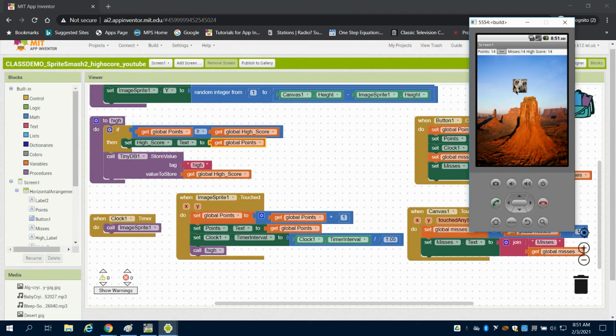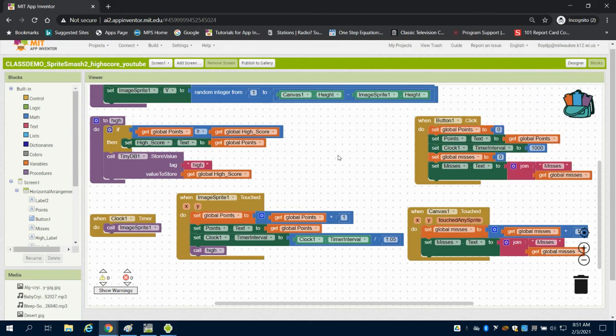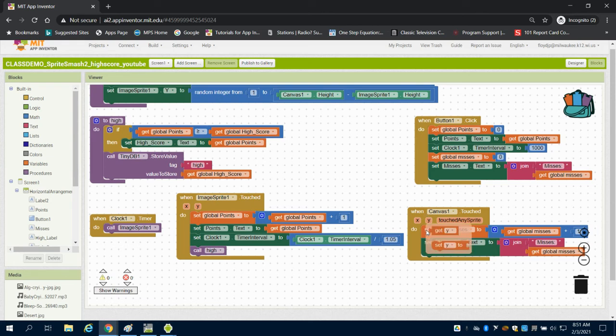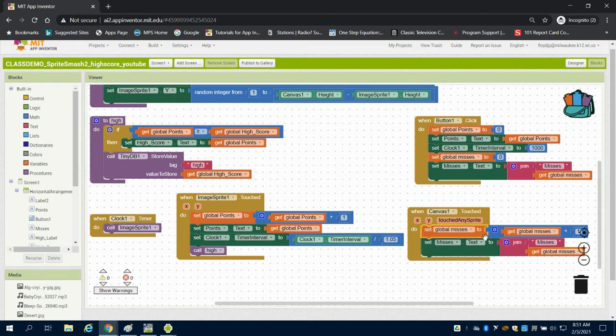The reason is my character is also on the canvas. So every time I touch the canvas, I also touch the sprite.